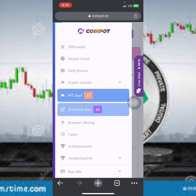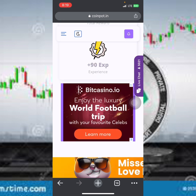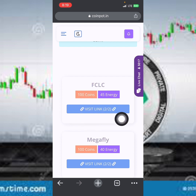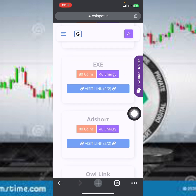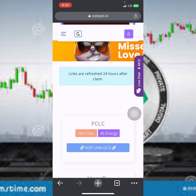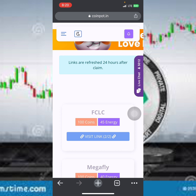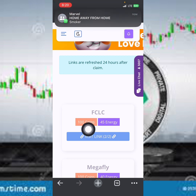Short links are very hard but well paying. One short link can give you up to 100 coins. Short links also give you up to 45 energy. If you want to earn massively and faster on this platform, you should do short links. However, they are not easy — you will be redirected through different websites before you successfully earn the coins. If you are patient enough, short links are very rewarding. You can try them out for yourself.